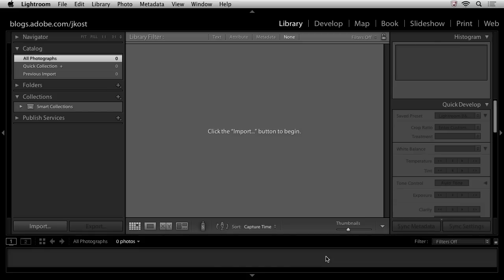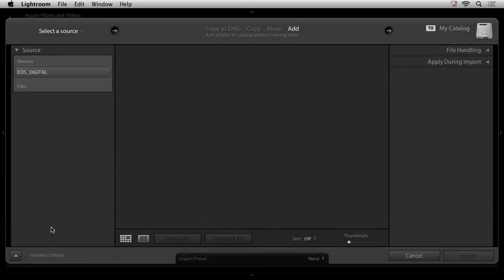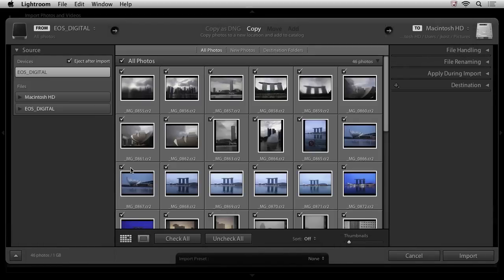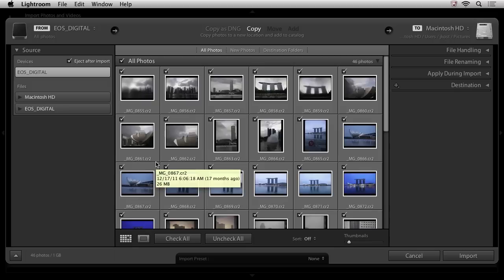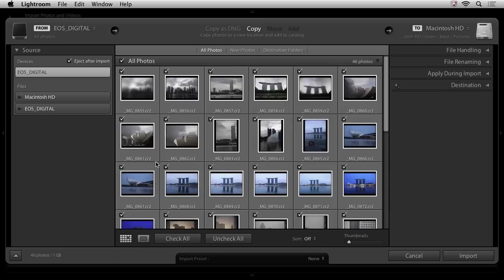All right, let's go ahead and start by importing. I'll click the import button here. And we're going to take a look at two different ways to import files because I really find that people use one or the other way. In the first method, the images that I photographed are still on my card and I've plugged my card into a card reader. And we can see that card reader, that device, right over here in my source area.